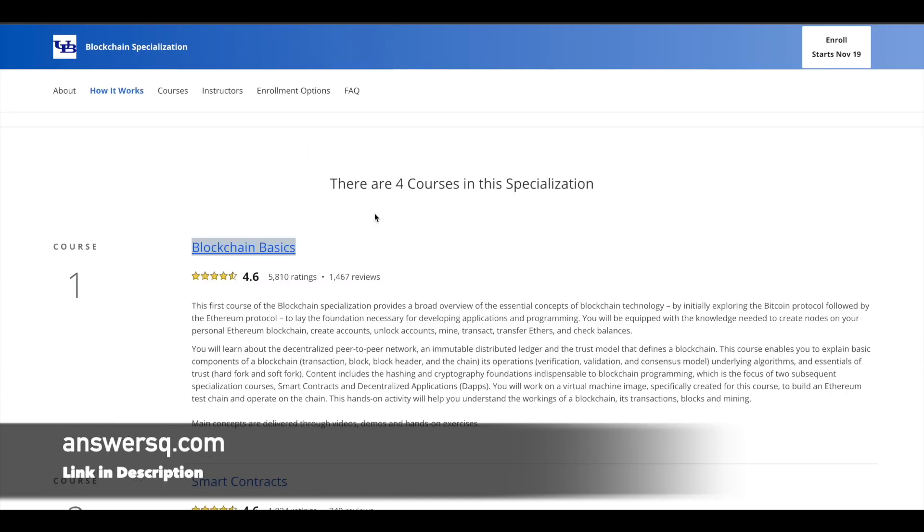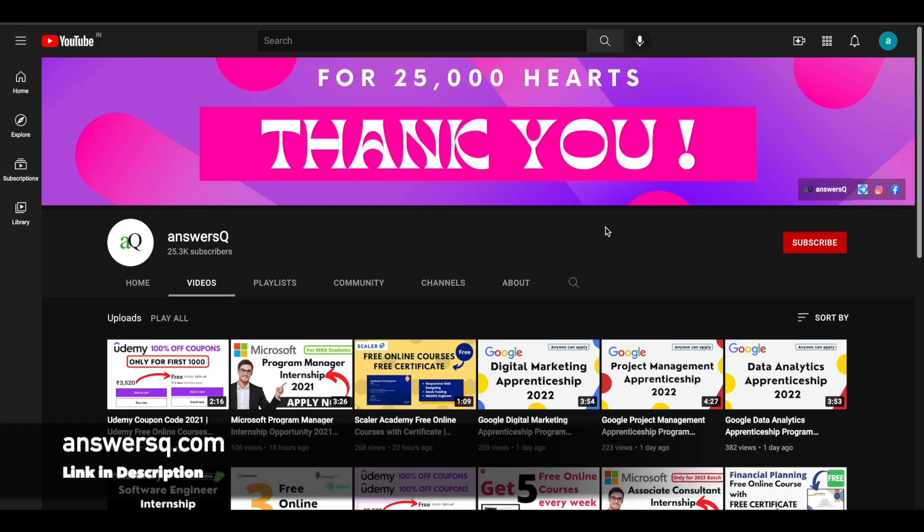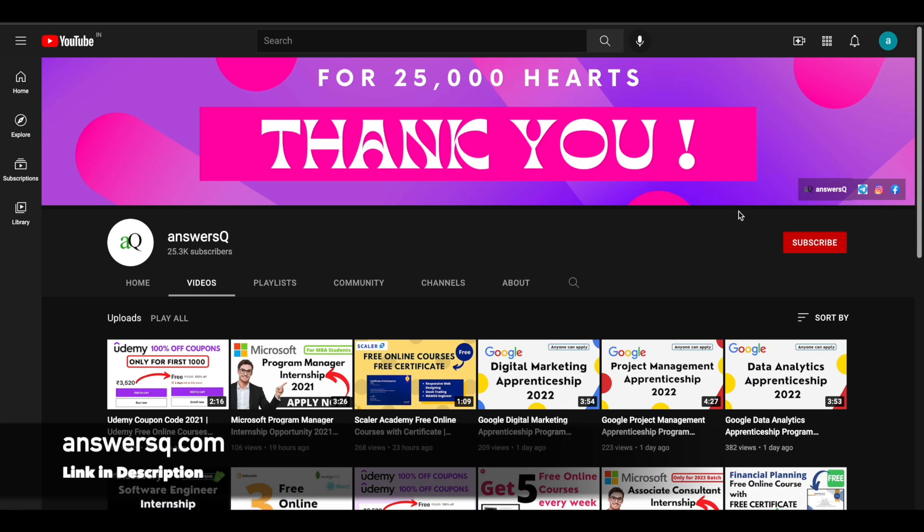Make use of it, the certificates might be useful in the future. I hope you will find this video useful. If you want to get more updates about free online courses, subscribe to AnswersQ and press the bell icon so that you will get a notification whenever I upload a video like this. You can also join our Telegram channel and follow us on Instagram and Facebook. I will give you all the links in the description.